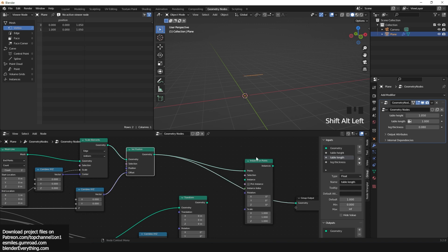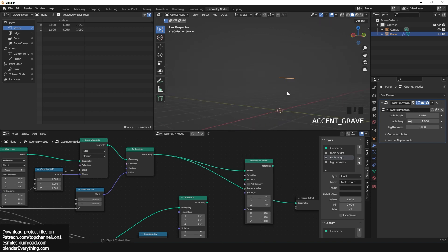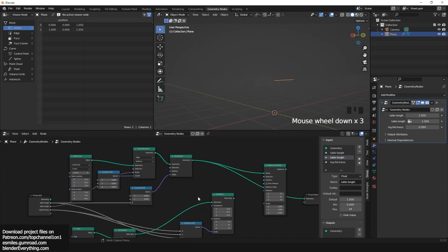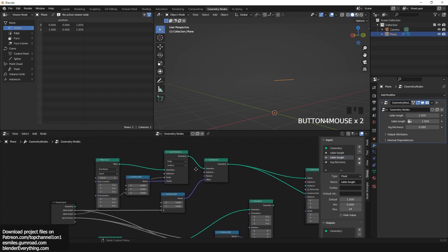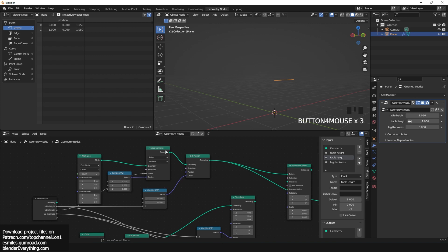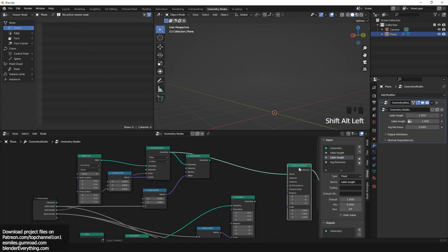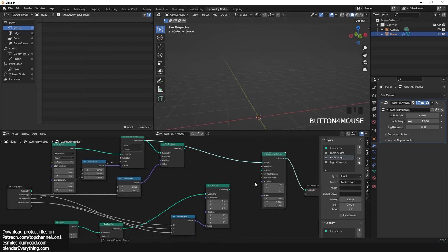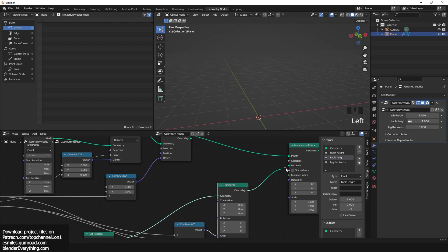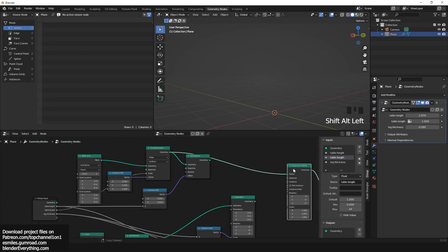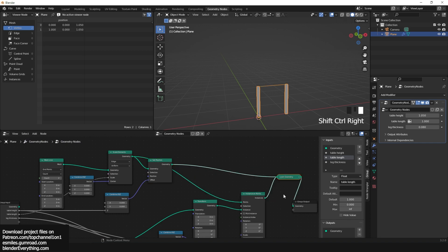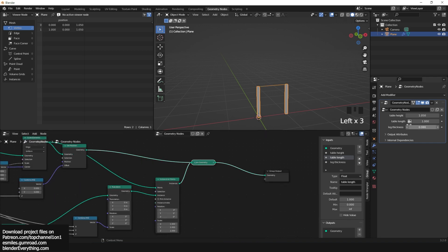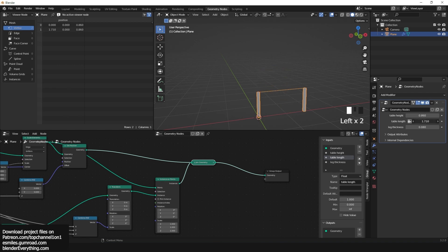The legs are starting at the position of the line, so we need to use another instance of the line without the set position and offset it to the height of the table, so the legs are always at the bottom. Now the legs and the height of the line match when we use table height in the modifier inputs.